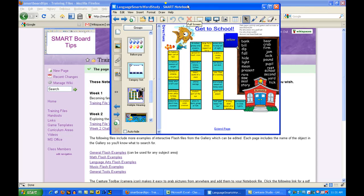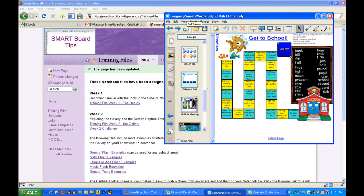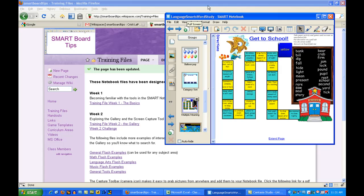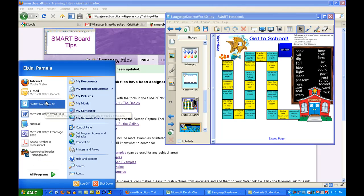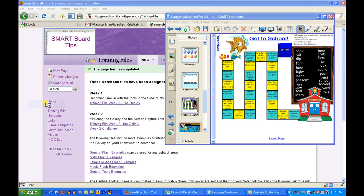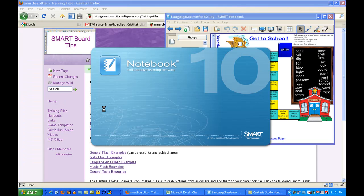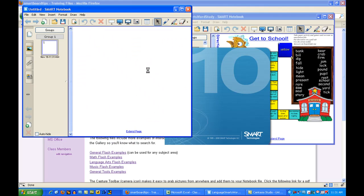I can drag it around. I need to resize it because I'm going to need to see another notebook screen. So I just opened up Smart Notebook again — here it comes — and it's going to open up a new file for me.